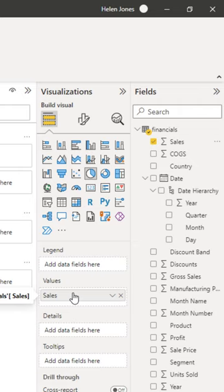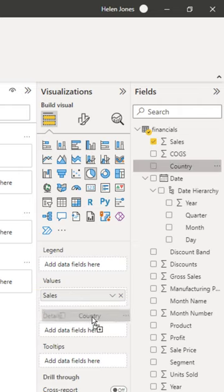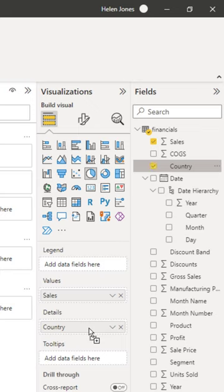So to start with, I'd like to see sales by country. So I'm going to add country into the details option.